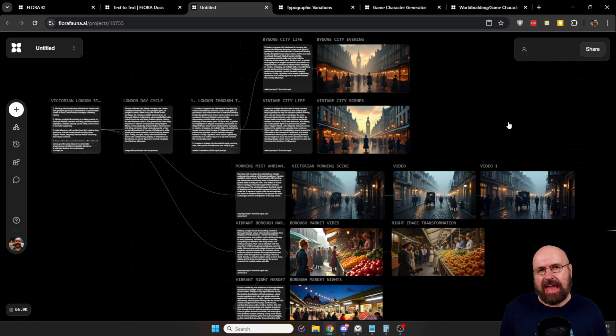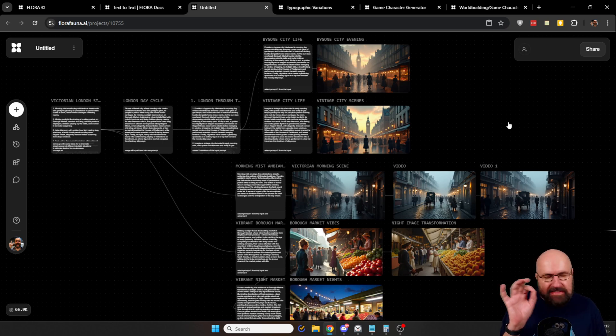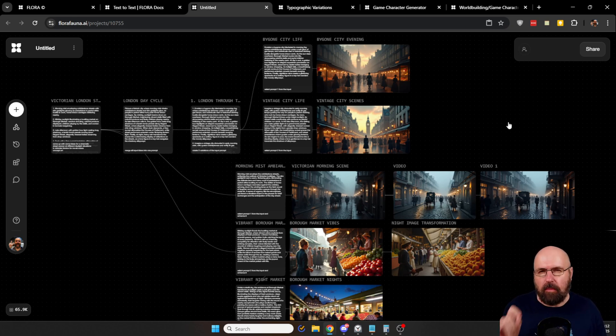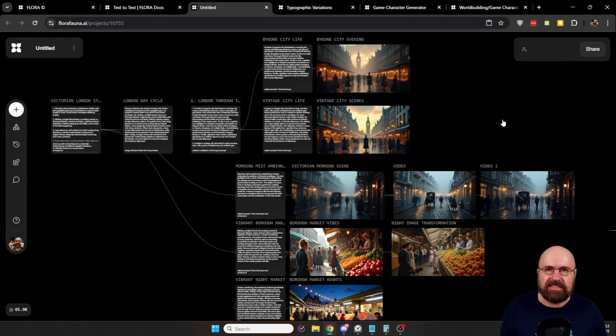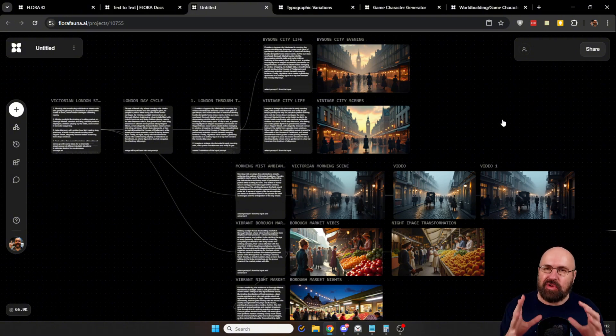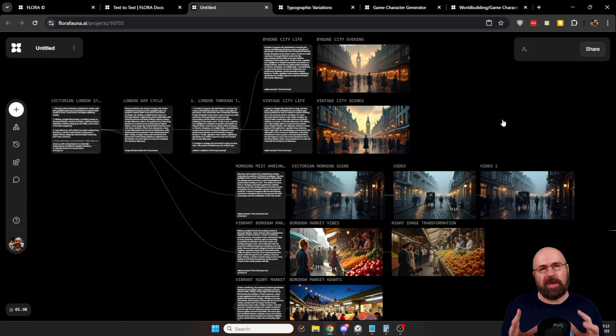So this is how that can look. And before you say, whoa, that already looks complex. No, it is not, because each of these boxes is just the generation you want to have.